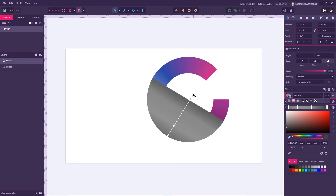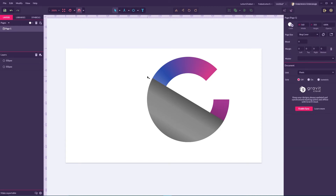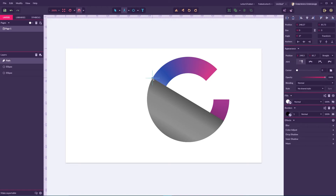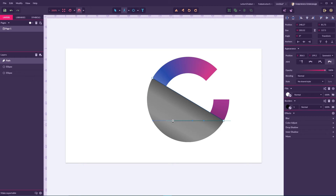Now grab the bezier tool or click B, and start with an anchor point on the top-left corner of our sticker, then go to the bottom-right. Hold Alt or Option on your Mac and go around the middle, then release the Alt key and release the left mouse button, navigating to the top node of our sticker and close the path.